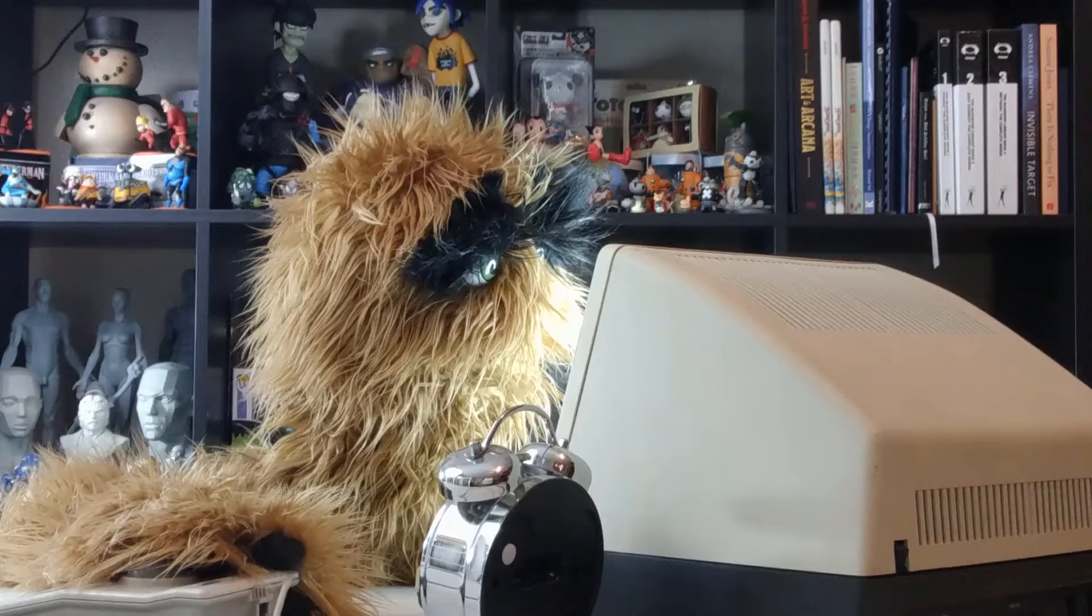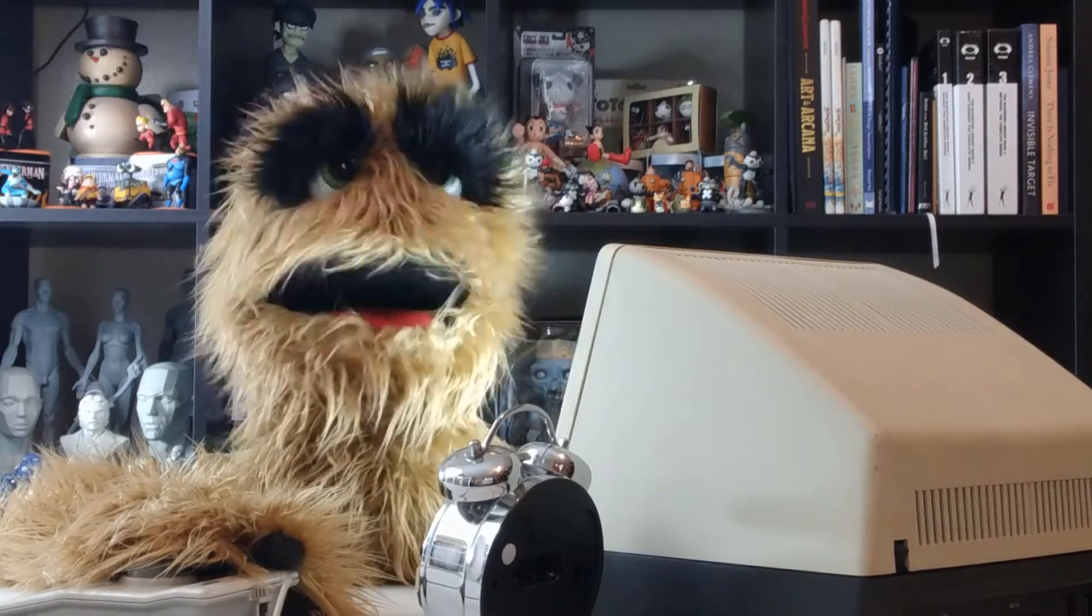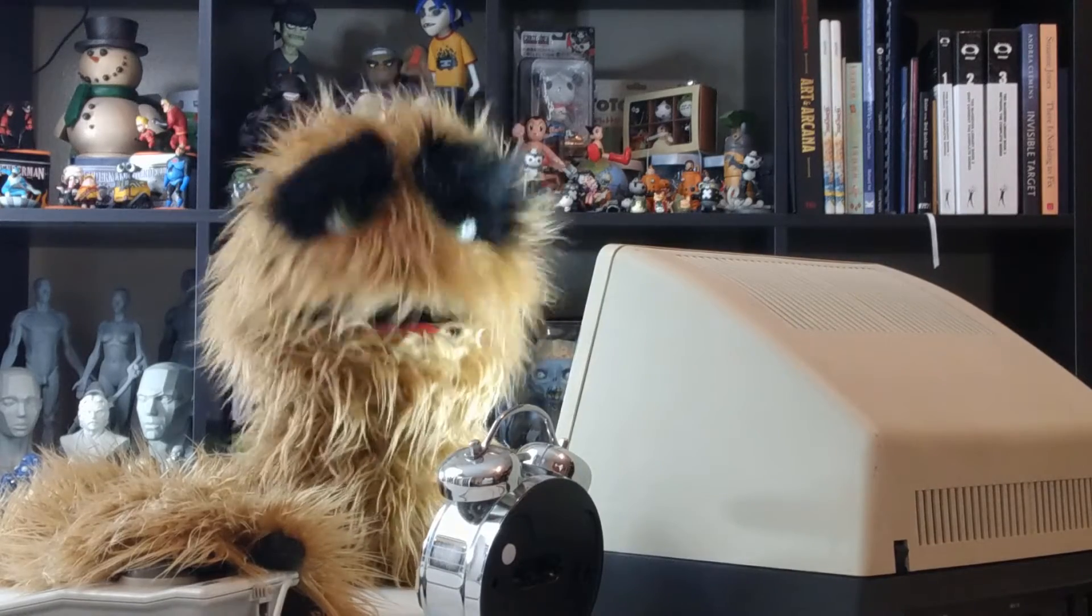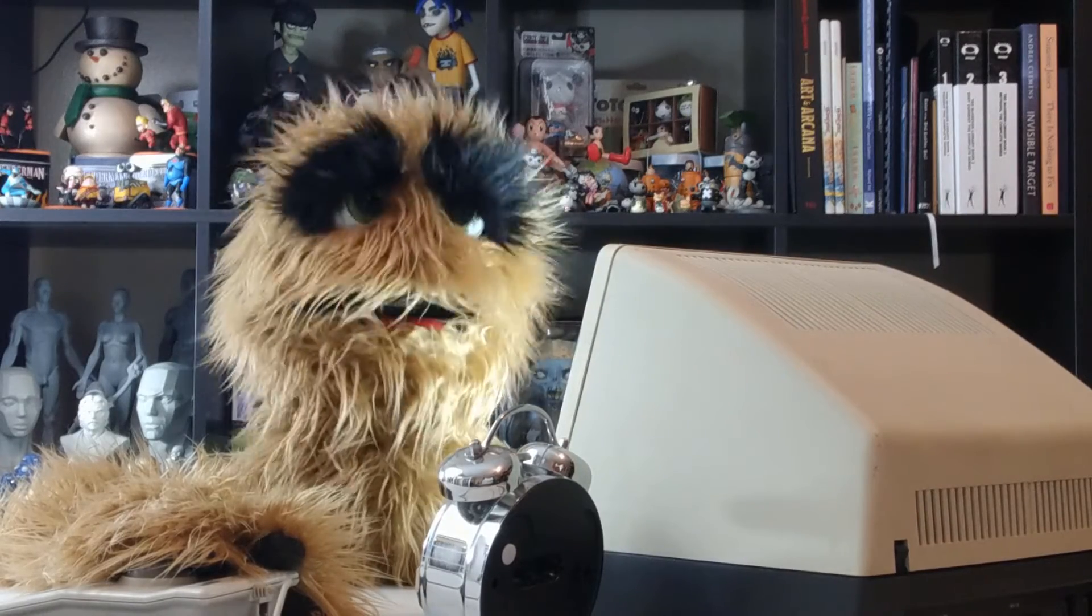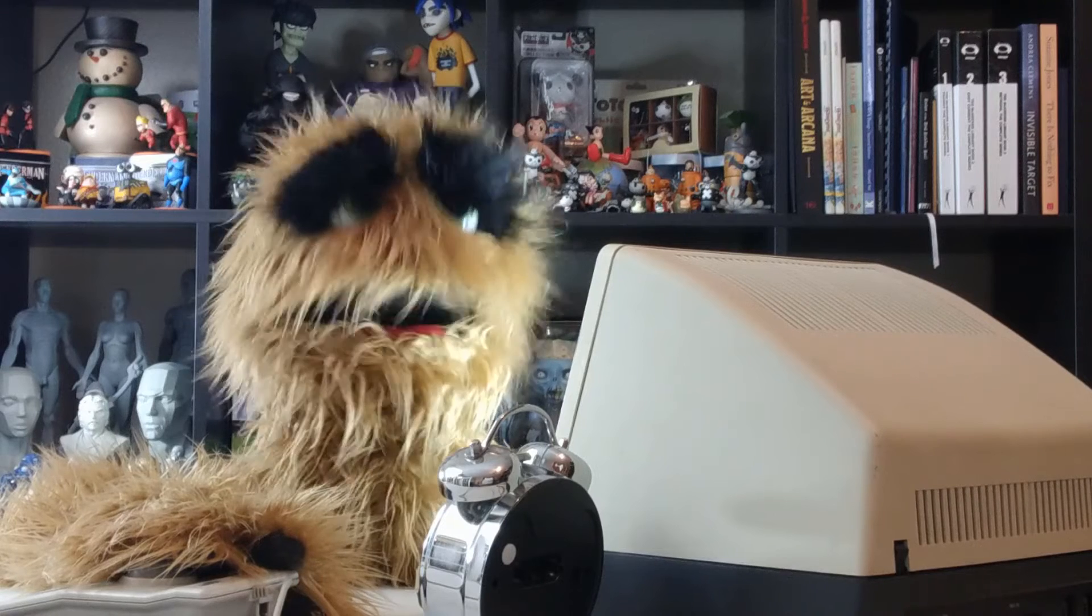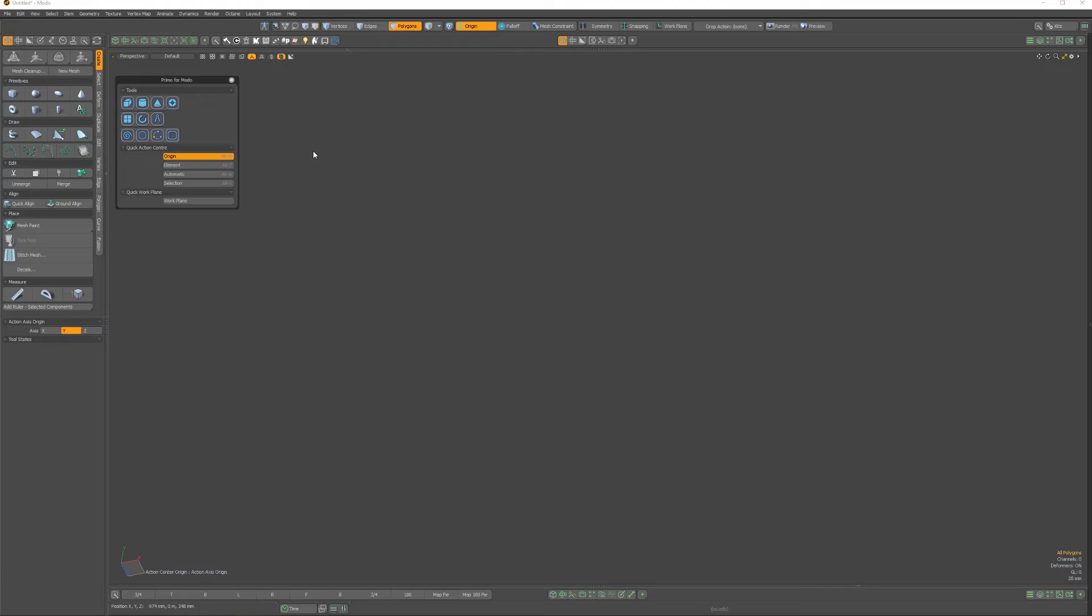Yum yum! Floyd here with a quick look at the rounded rectangle tool in the Primo kit for Modo, which enables you to create a rectangle, curve, or face with a corner radius.